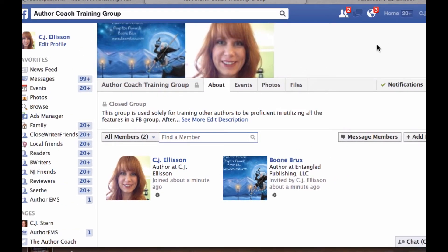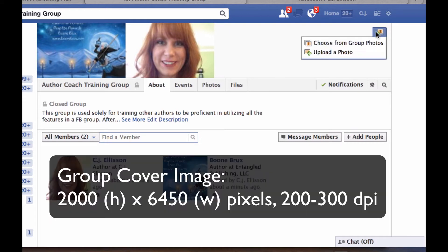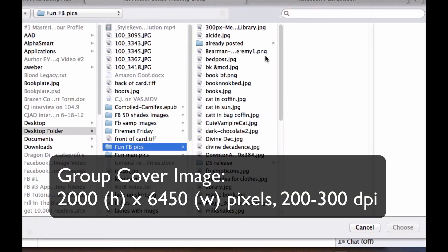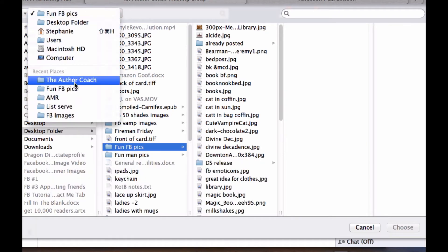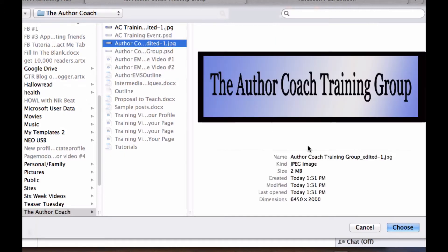Up here you can have a cover image on your group — tons of people don't even know that they can do that. I already have the dimensions and they're going to be coming up on the screen for you shortly. I'm going to upload an image that I have already designed for the group. There we go — the Author Coach Training Group.